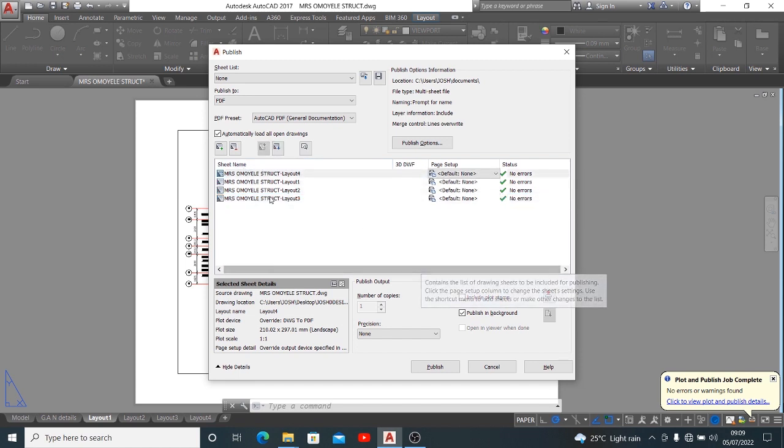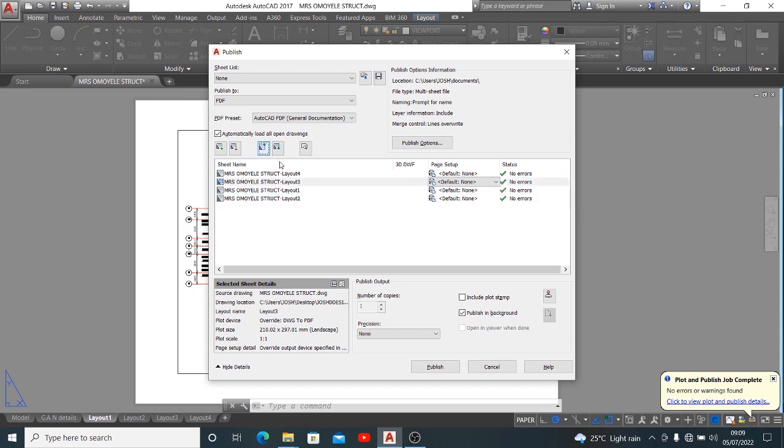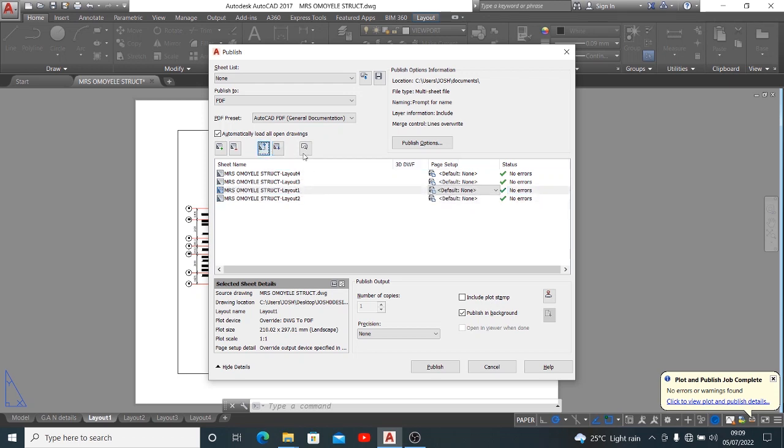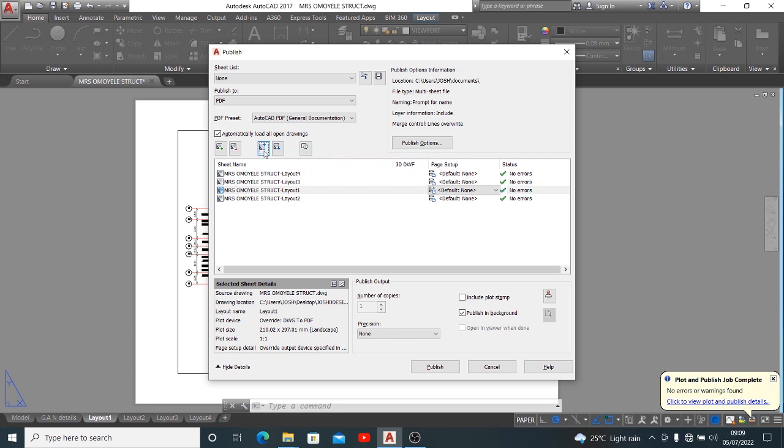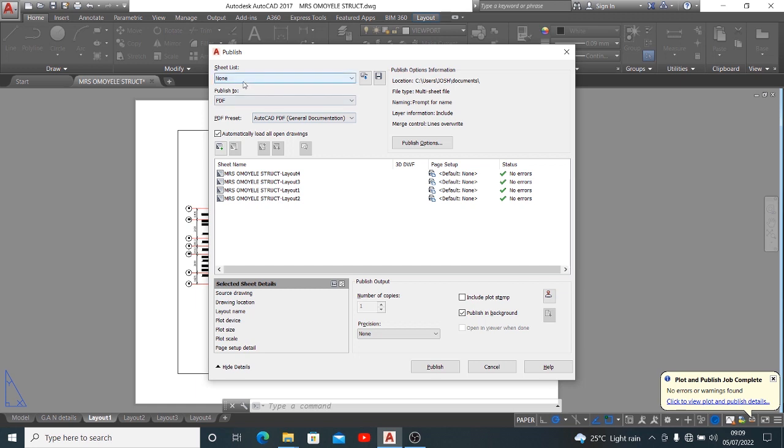You can also choose to bring down or bring up. The next one is to move sheet down. The first one is to move sheet up while the next one is to move sheet down. That's exactly how to go about that.